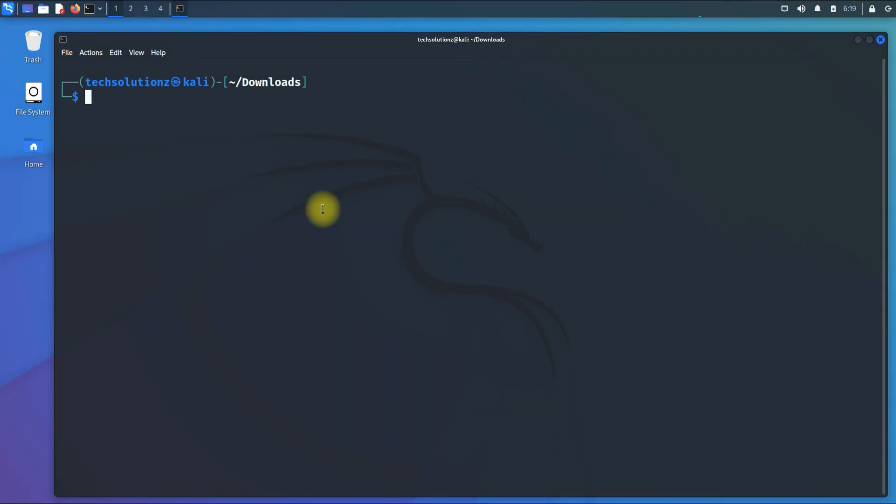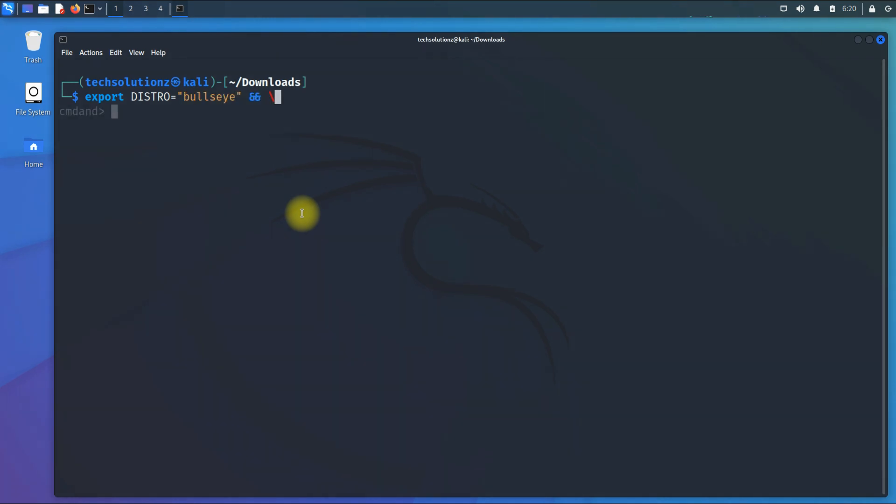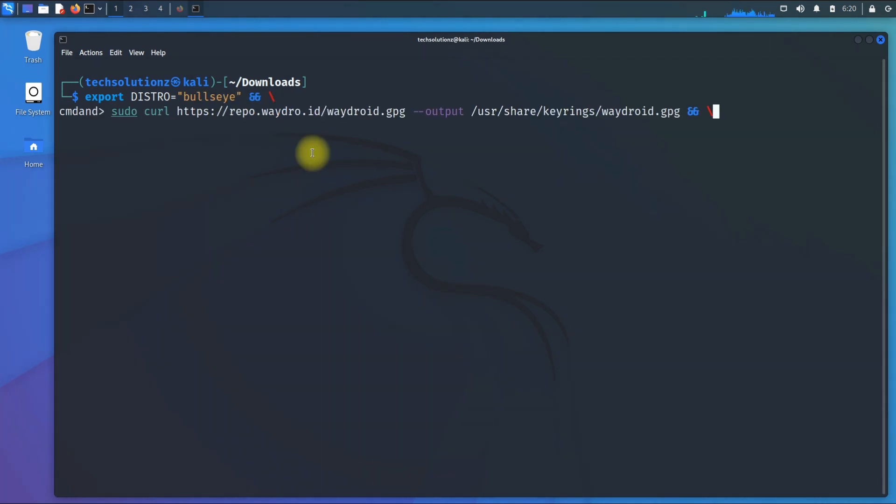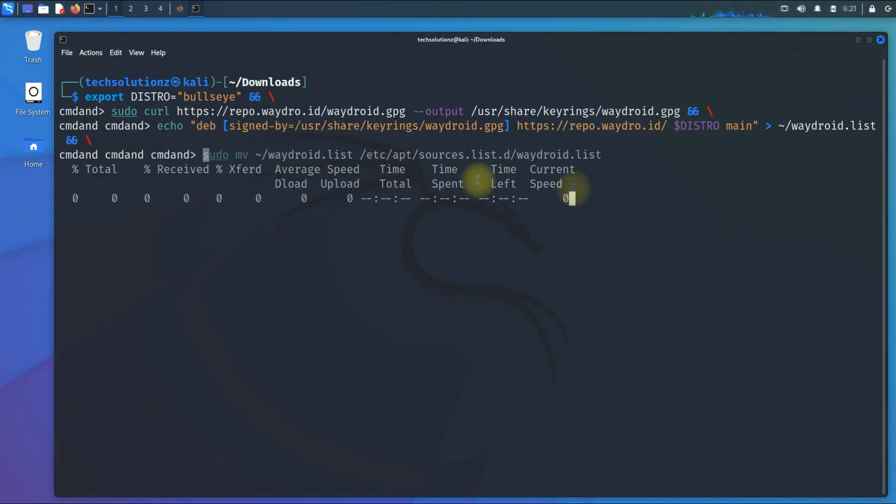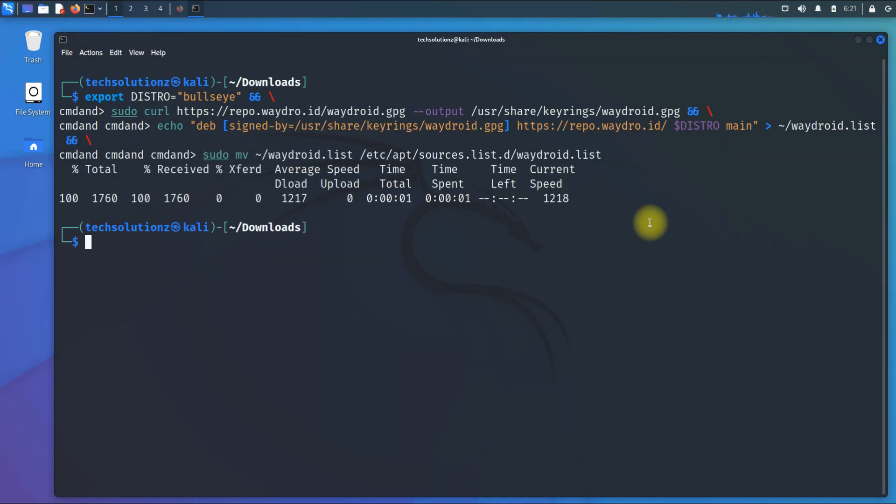It's time to add Waydroid repository. Add it as shown. Once added, do an apt update.